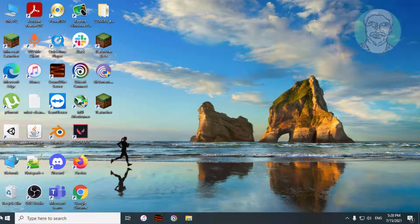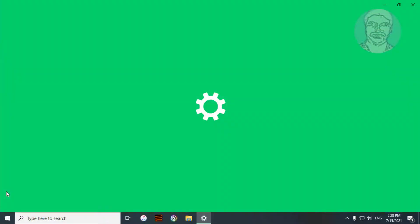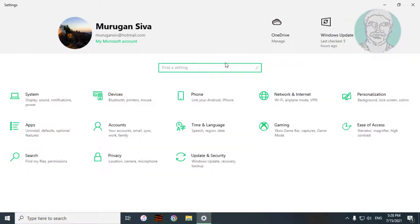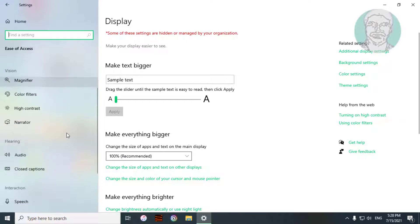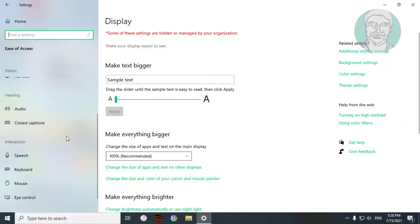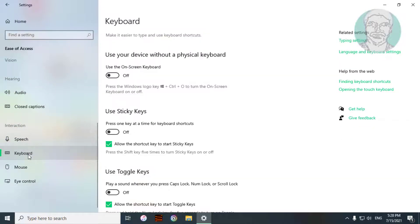Click Start, then Settings. Click Ease of Access, then click Keyboard. Turn on Use the On-Screen Keyboard.